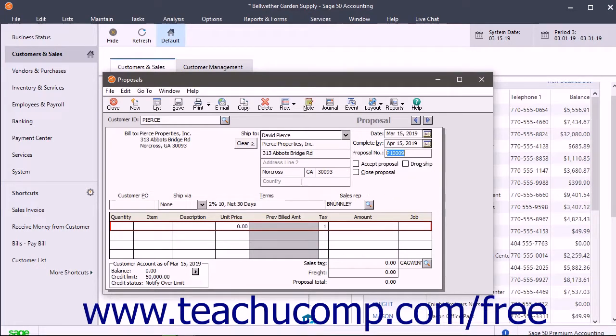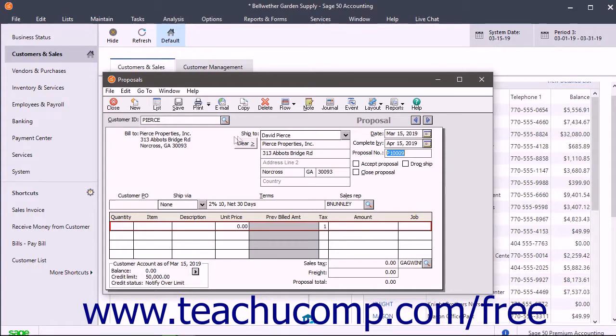The billing address of the customer appears in the form. If the billing address is different from the shipping address, you can enter the shipping address here.